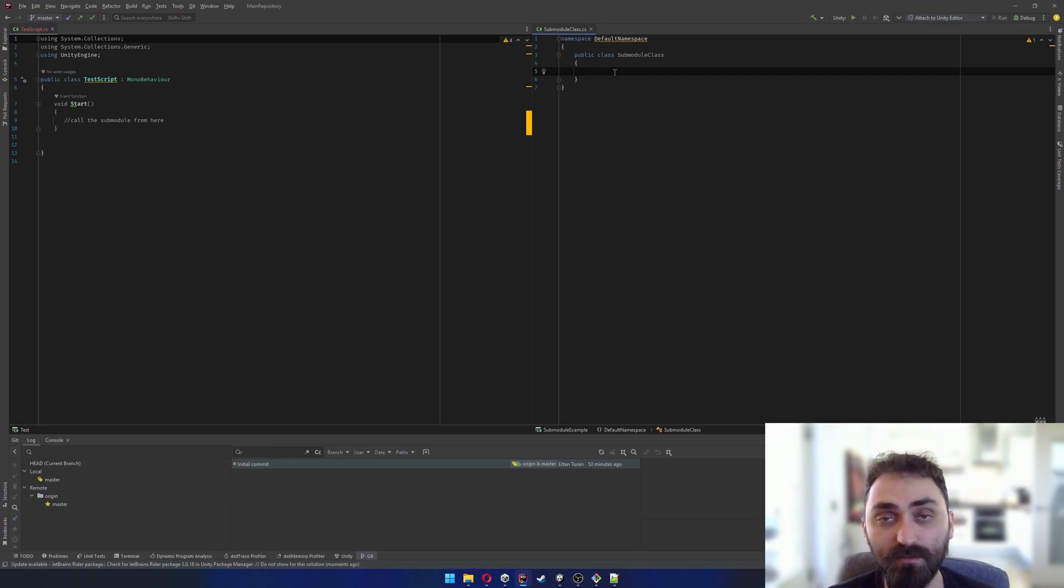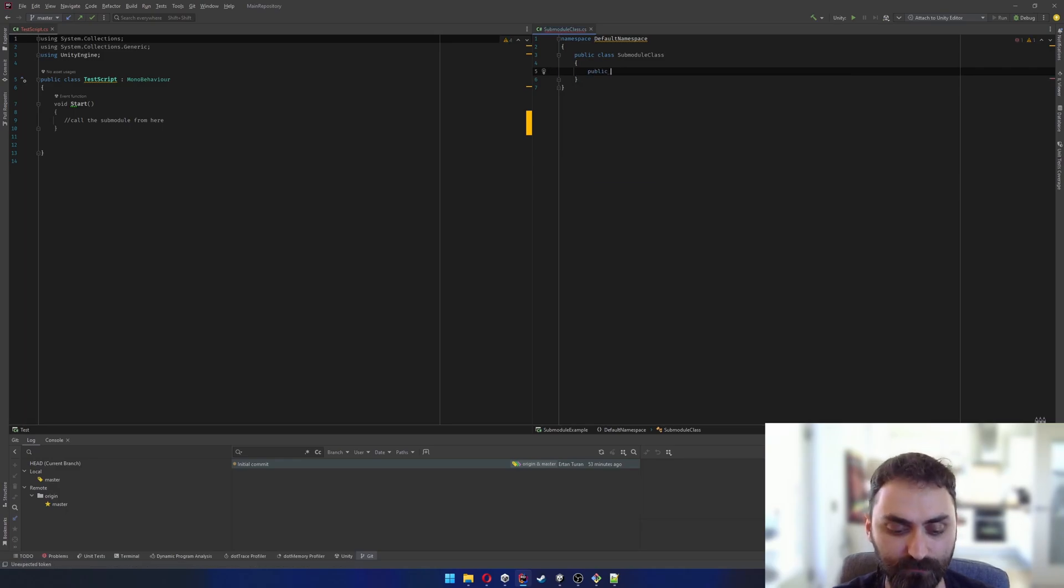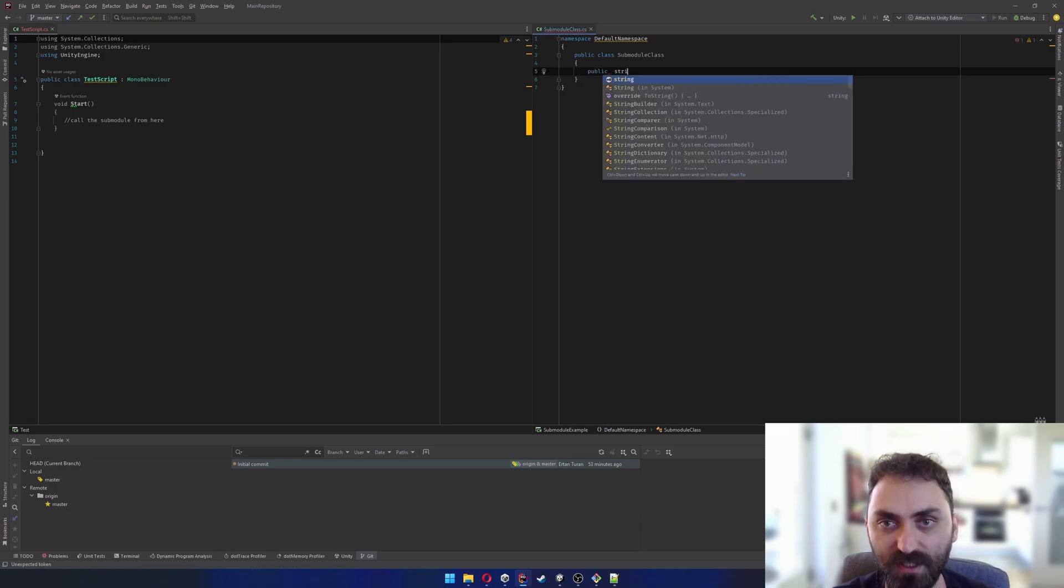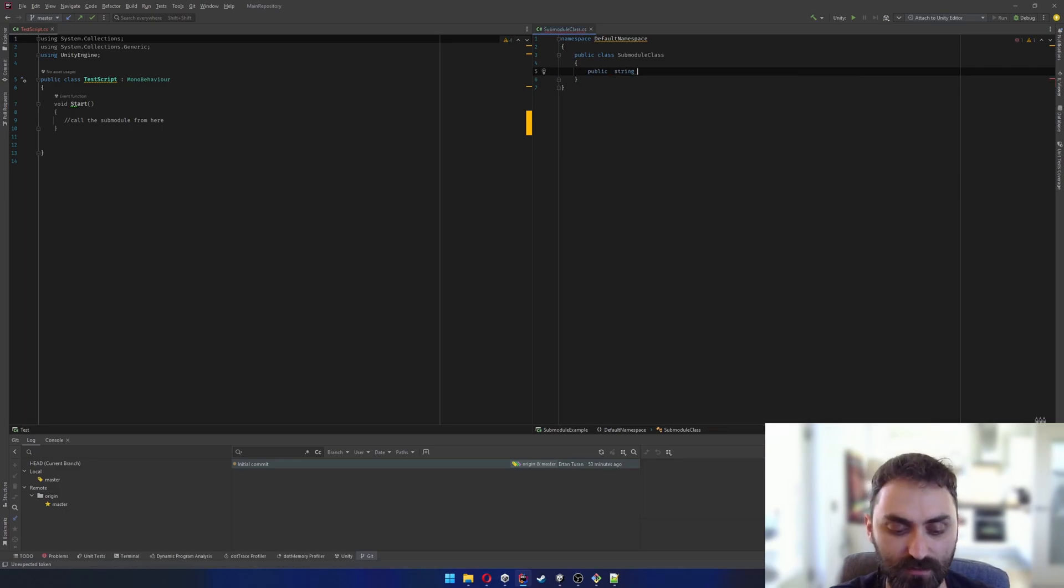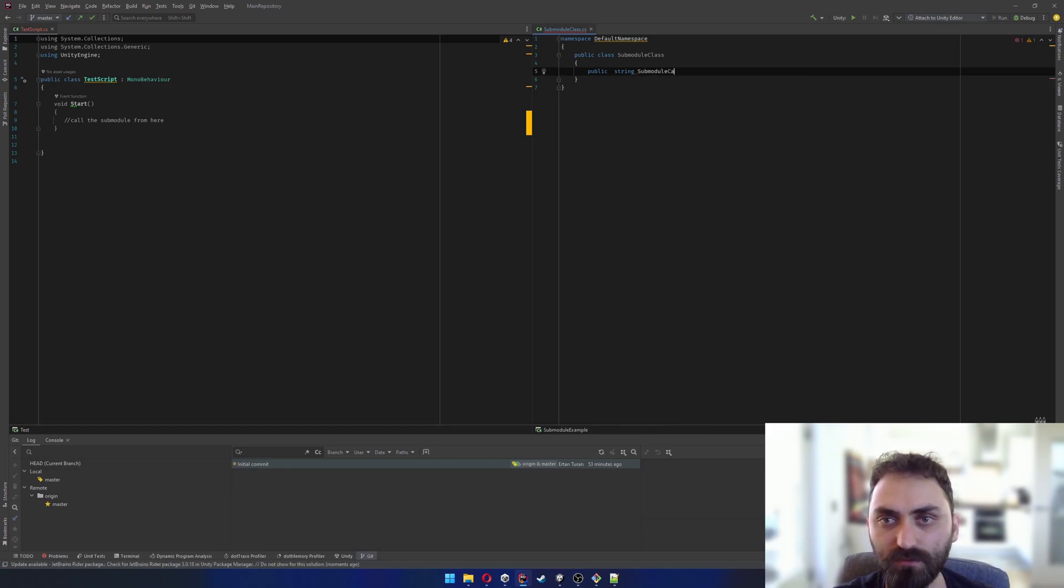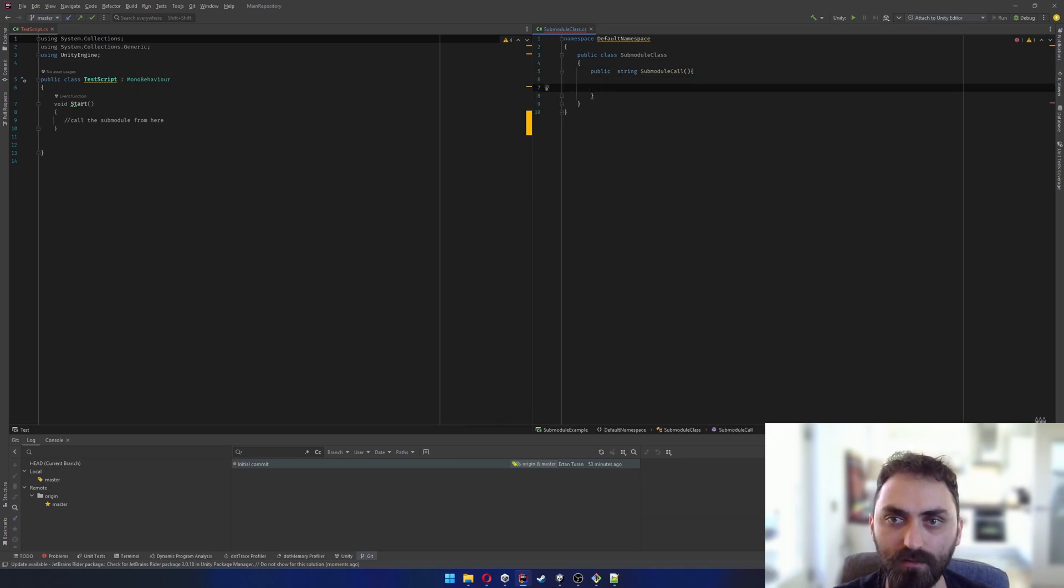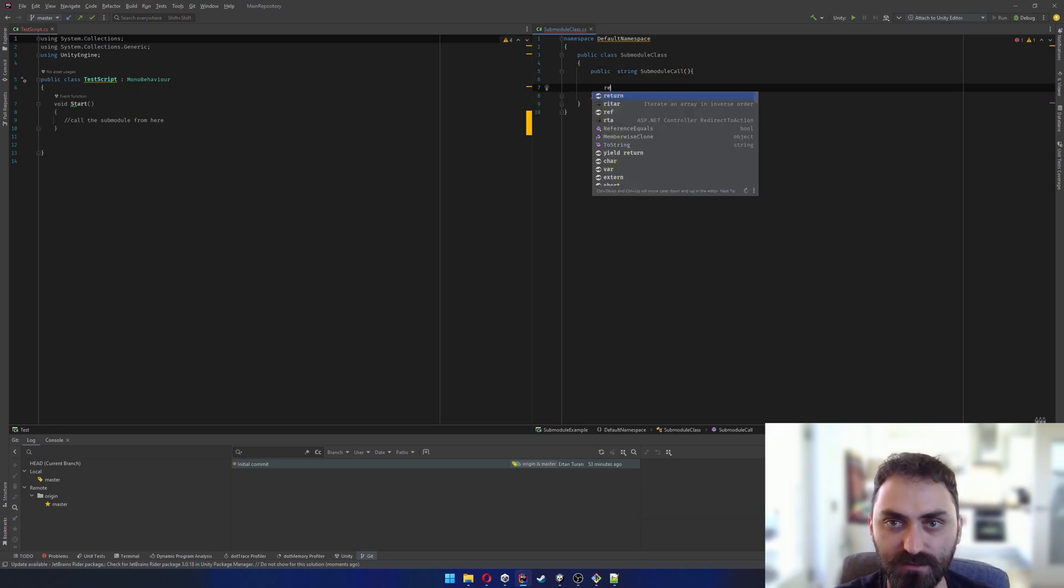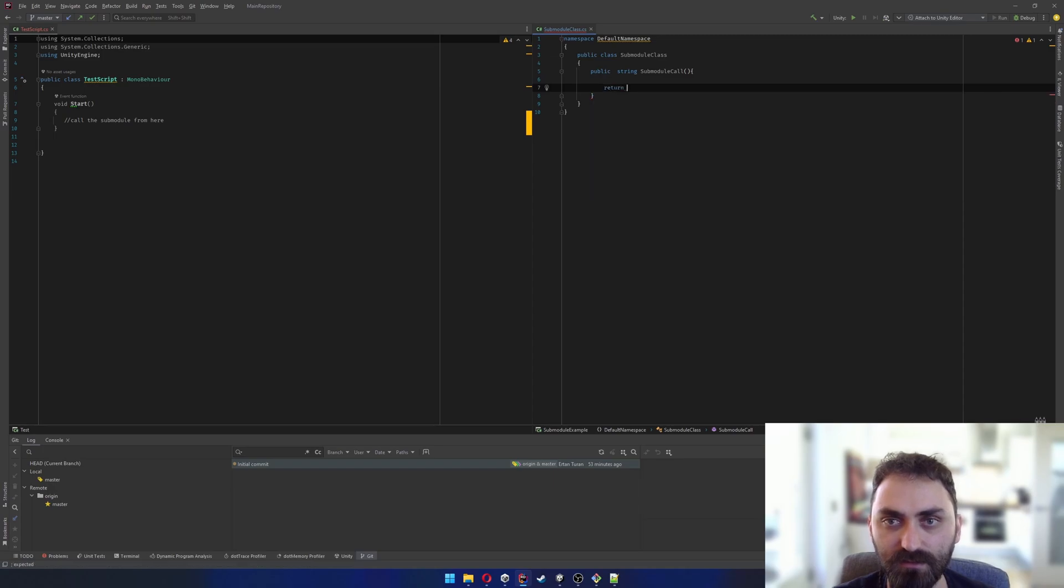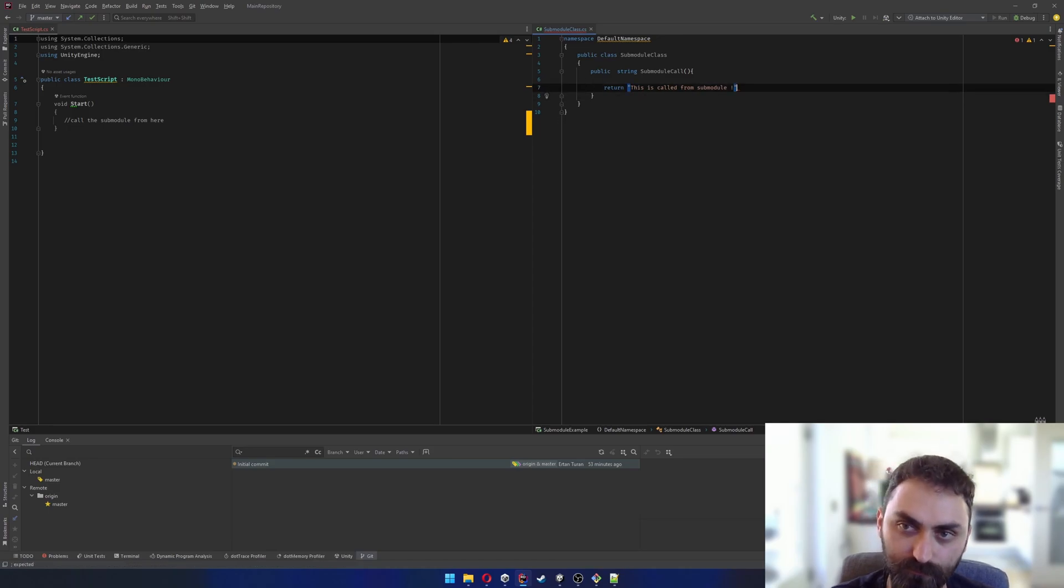I'm gonna call it public string submoduleCalled, and I'm gonna return this is called from submodule and close this.